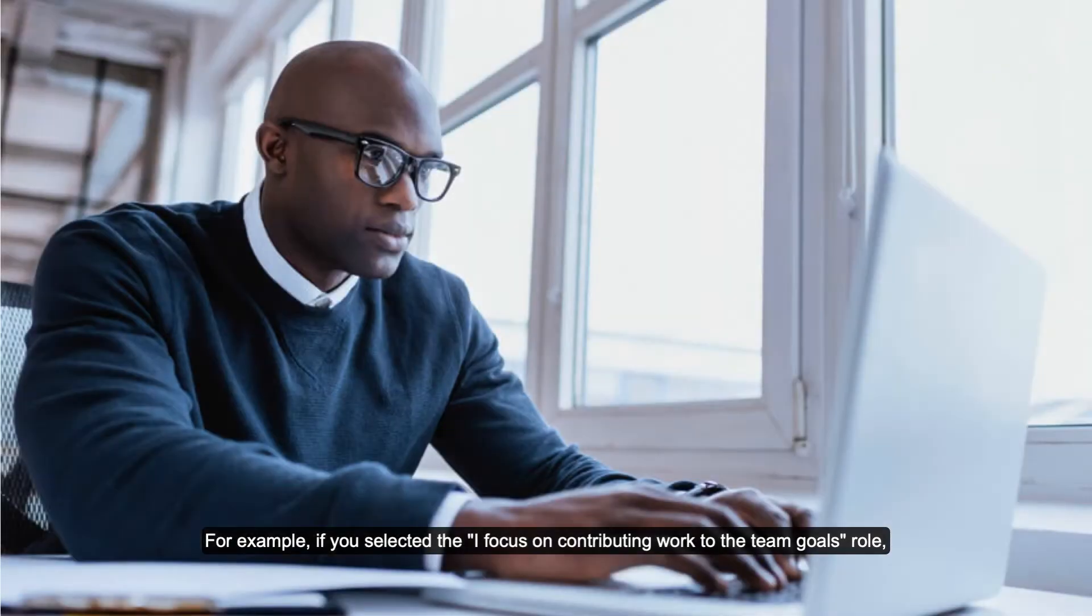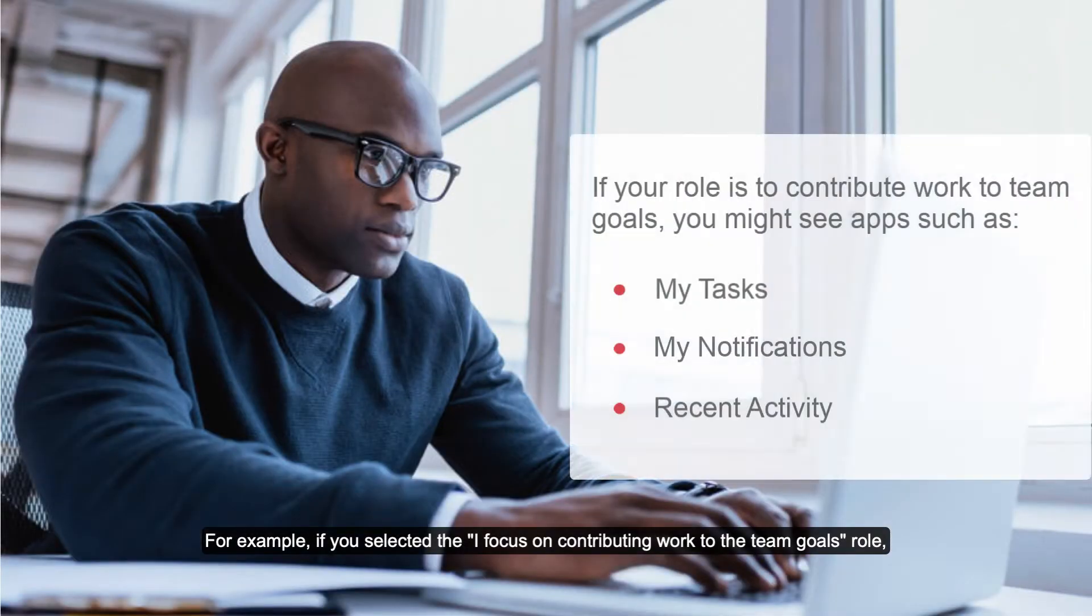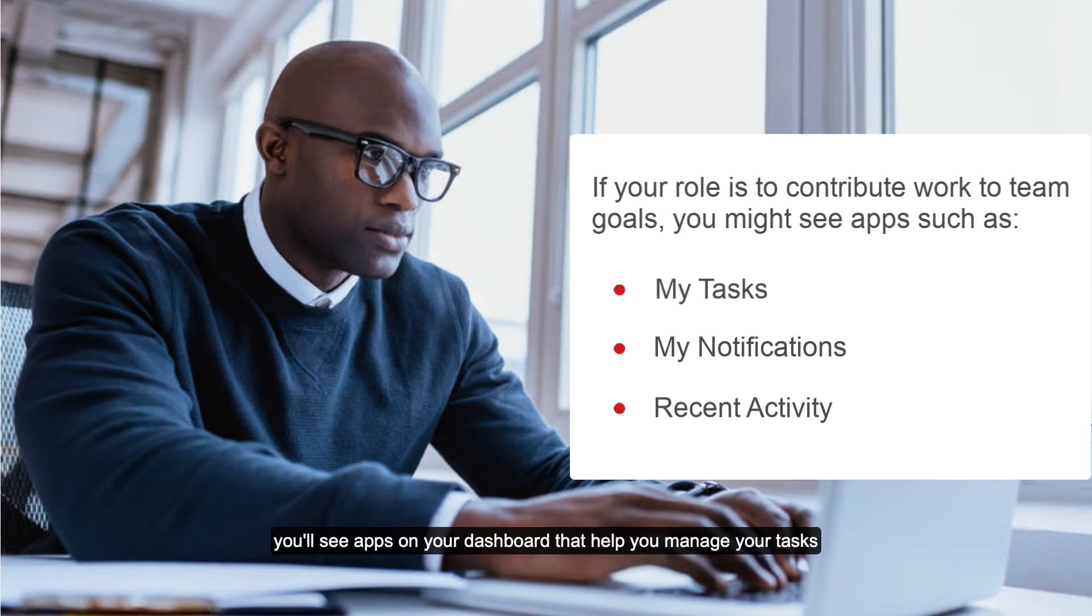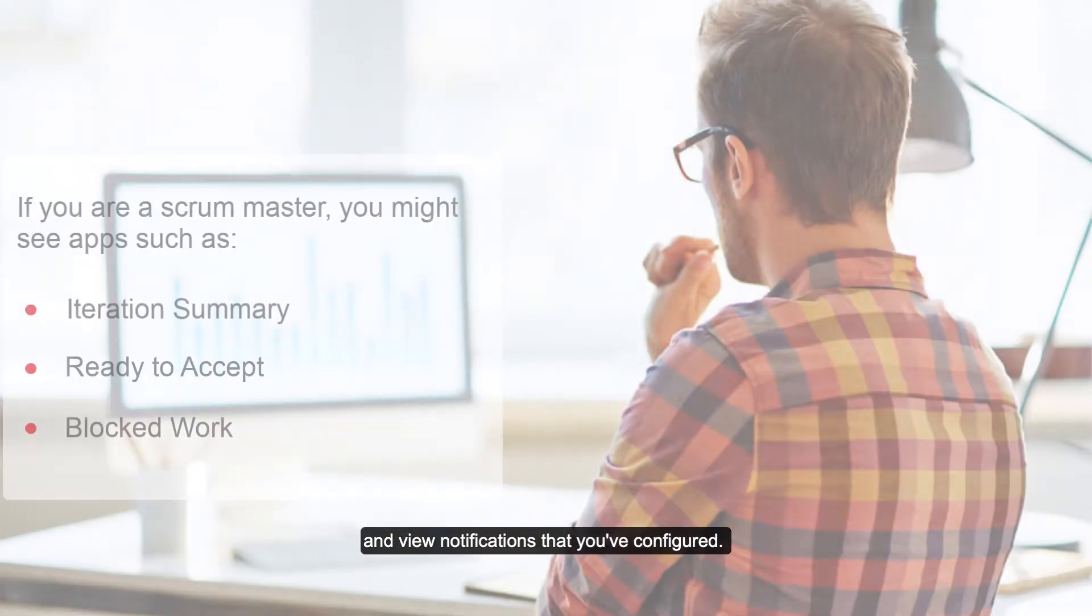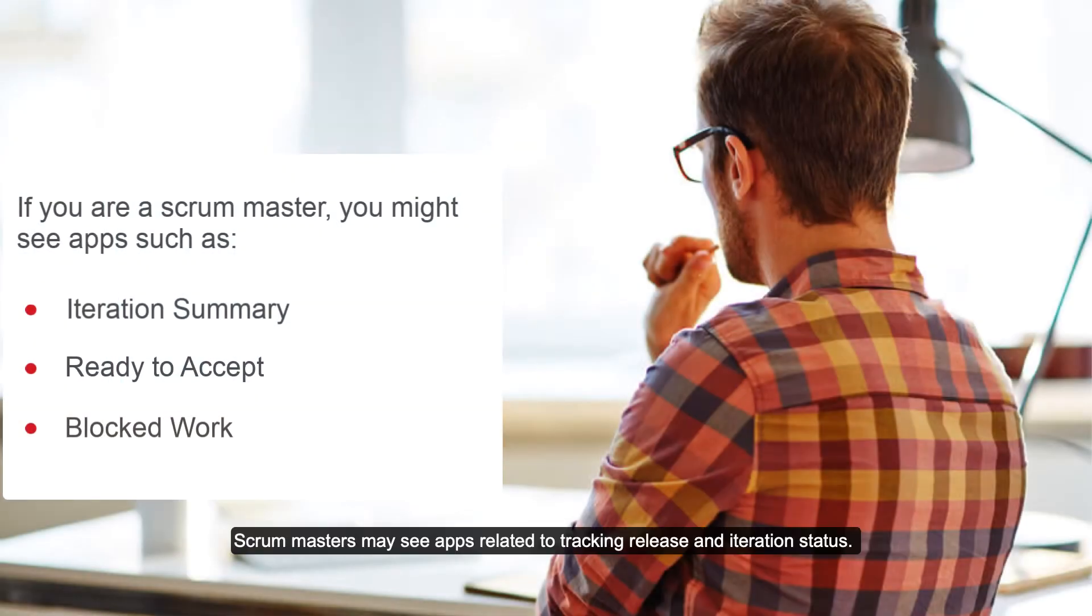For example, if you selected the I focus on contributing work to the team goals role, you'll see apps on your dashboard that help you manage your tasks and view notifications that you've configured. Scrum Masters may see apps related to tracking release and iteration status.